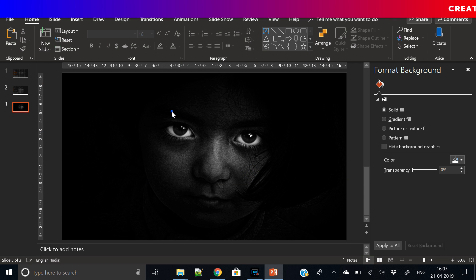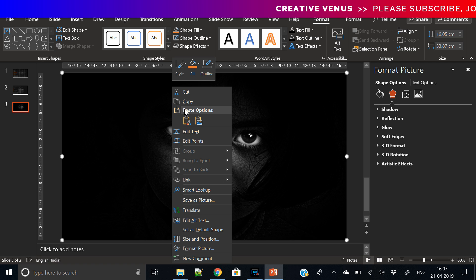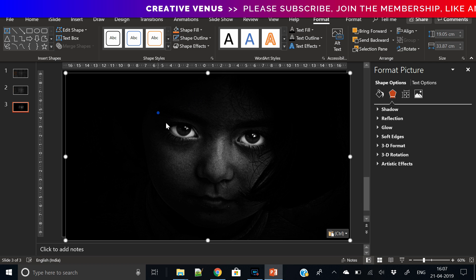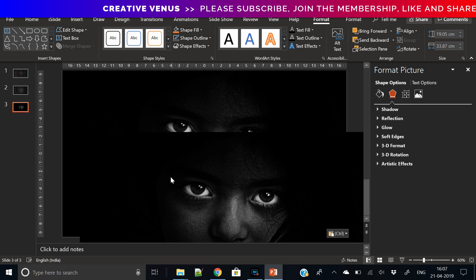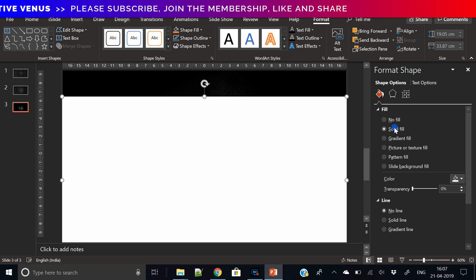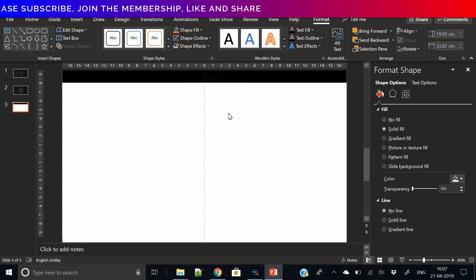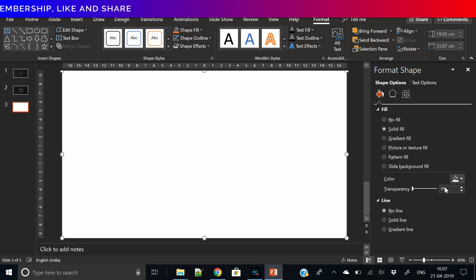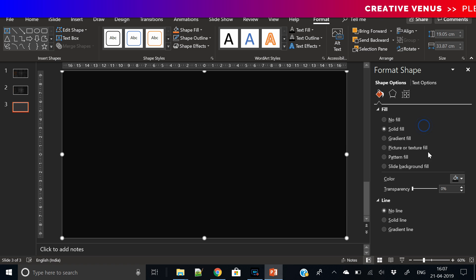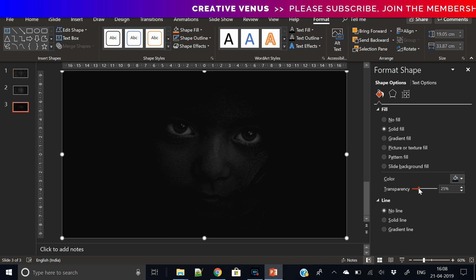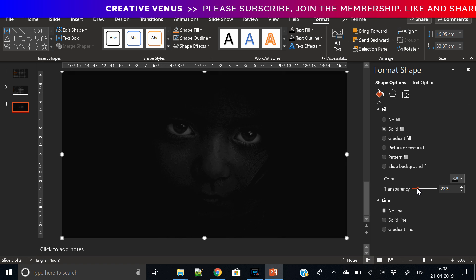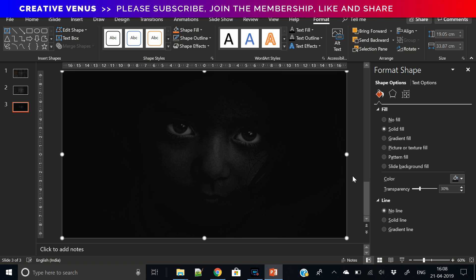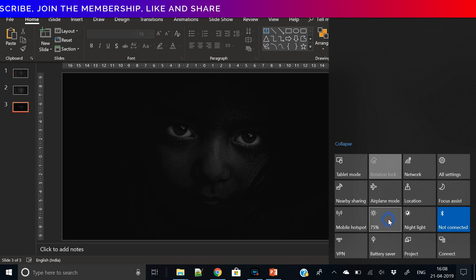Now we will duplicate this image here and fill the solid color. In the solid color we will fill black color. Now increase the transparency so that the image is kind of visible in the background like this.